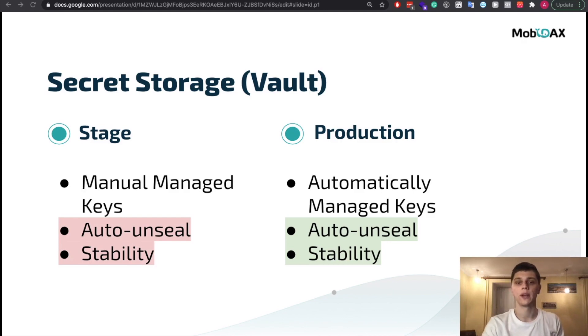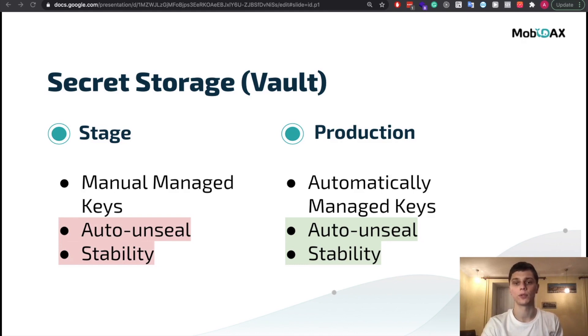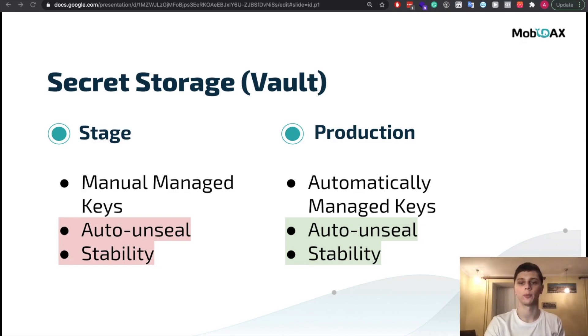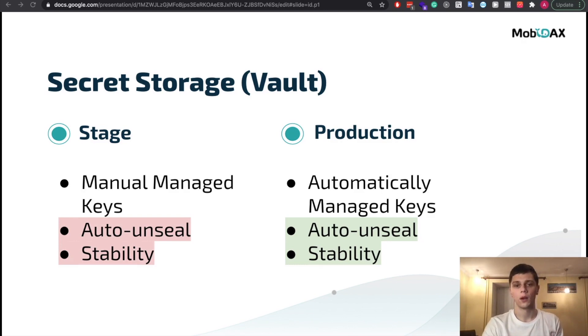We will also create an S3 bucket. This bucket is used for storing user uploaded documents during the KYC process. Without further ado let's get right into it.